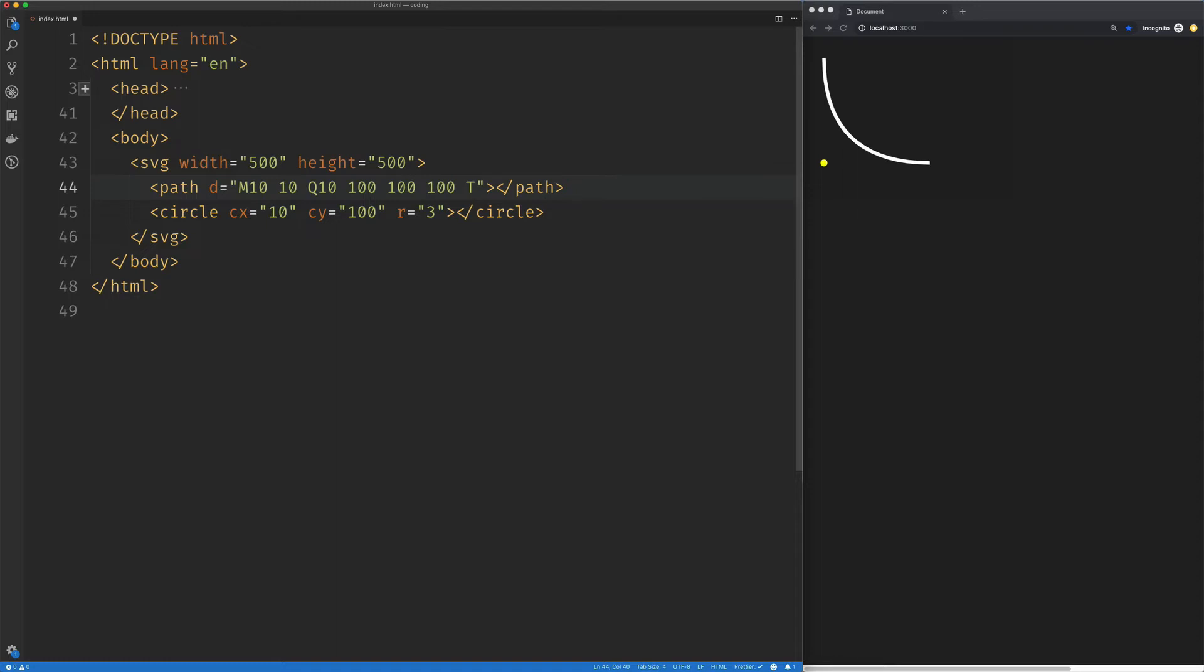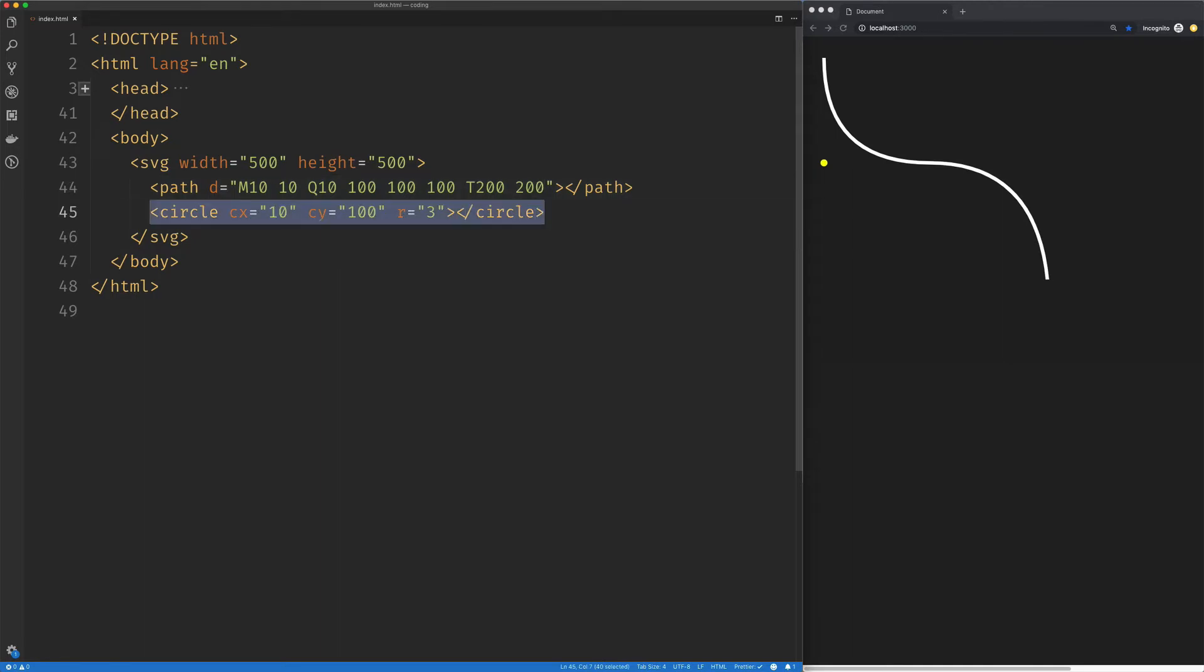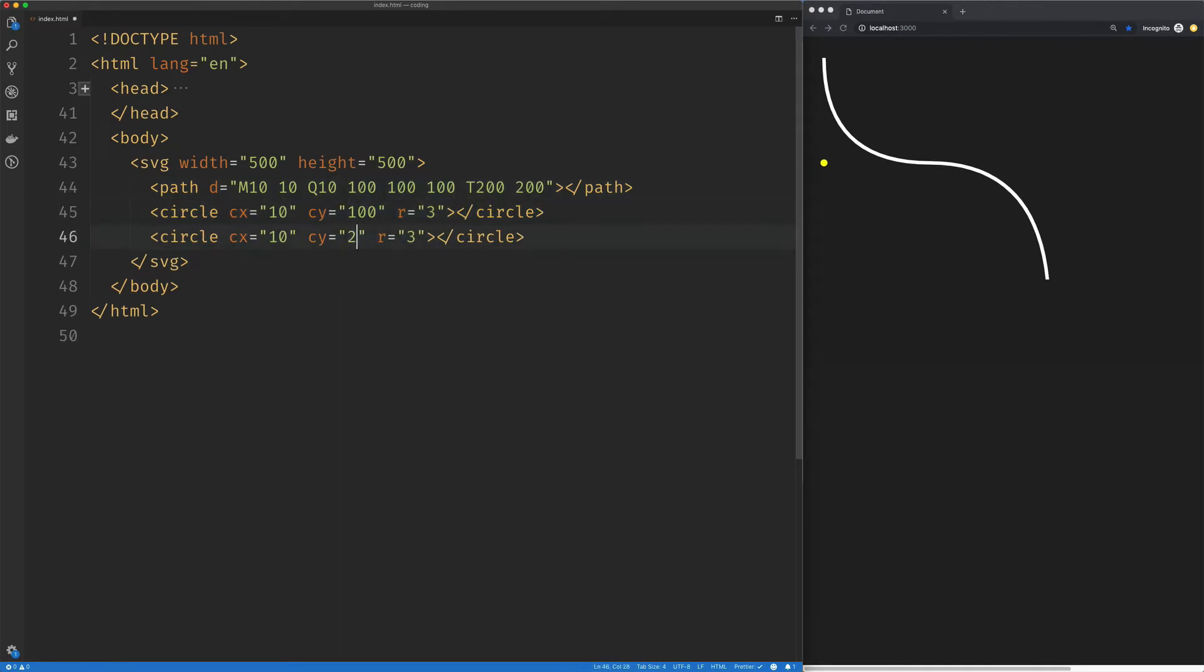And what this will do is create a reflection of the previous control point. So we're just going to go ahead and give it the end point, which is all it requires. So we're going to say 200 by 200, and we can see that there. But just to illustrate somewhat what's happening here, where this reflection is...